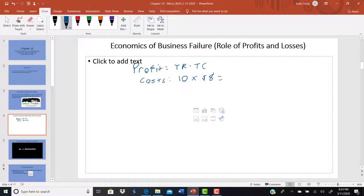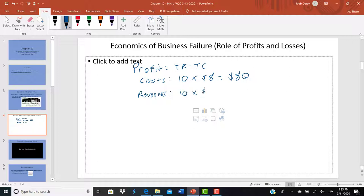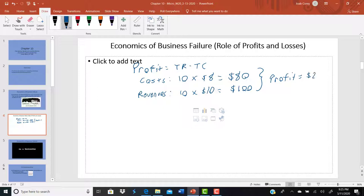So 10 shirts at $8 per shirt comes out to a total cost of $80. Now let's say they go to sell those shirts and customers are really digging them — they want to wear those pro-economic slogan t-shirts. It turns out there are even more economic nerds out there than we might have thought. They can sell all these shirts at a price of $10 a piece — 10 shirts at $10 each — giving us $100 in revenues. So we have $100 in revenues and $80 in cost, which gives us a profit equal to $20.